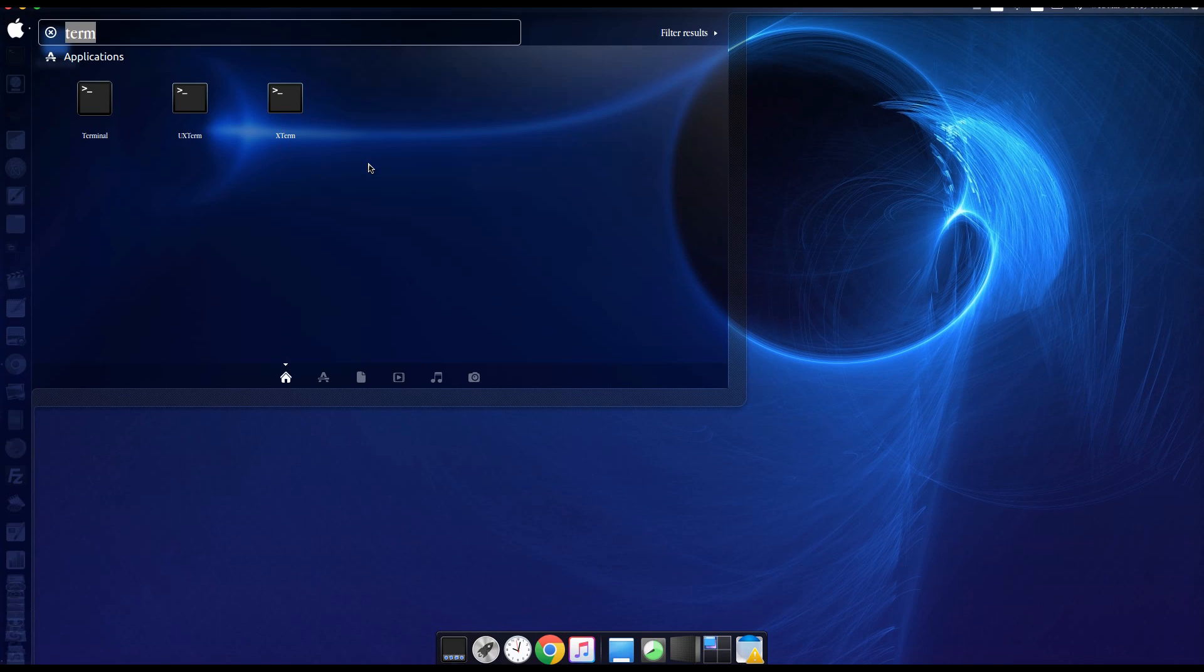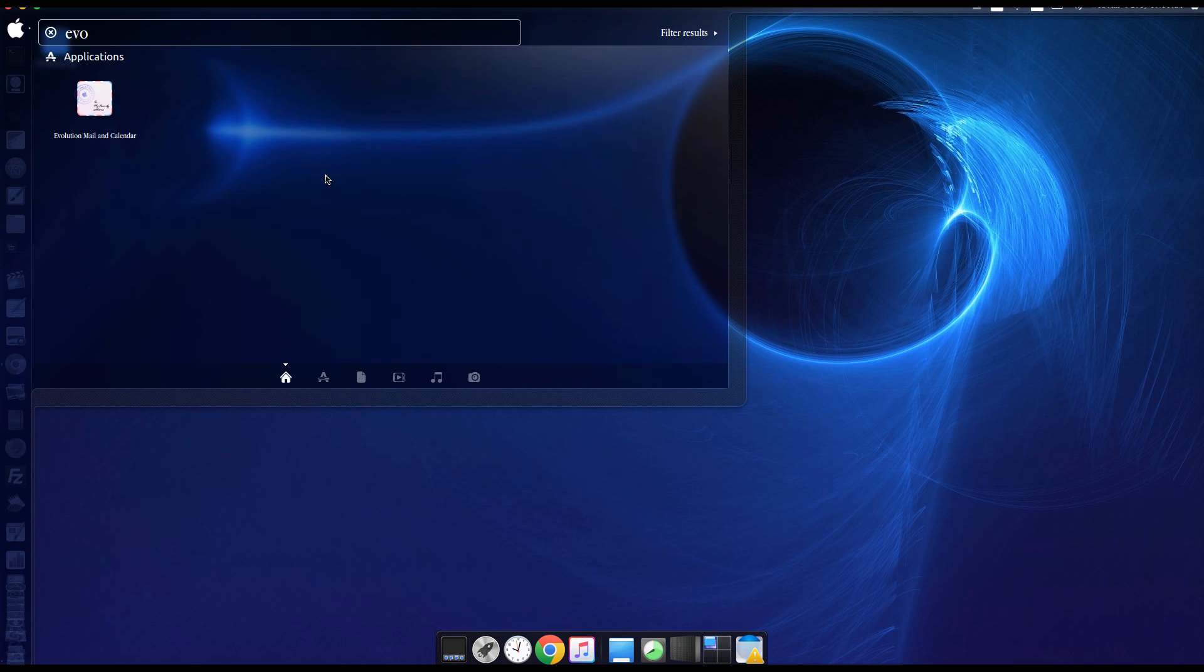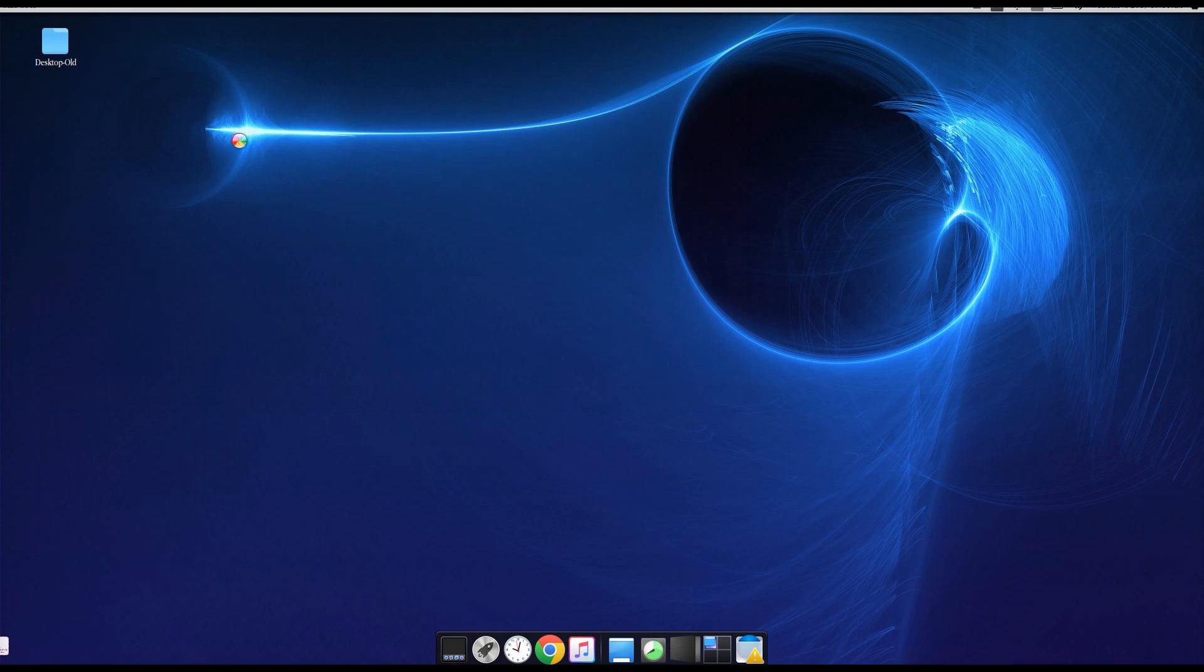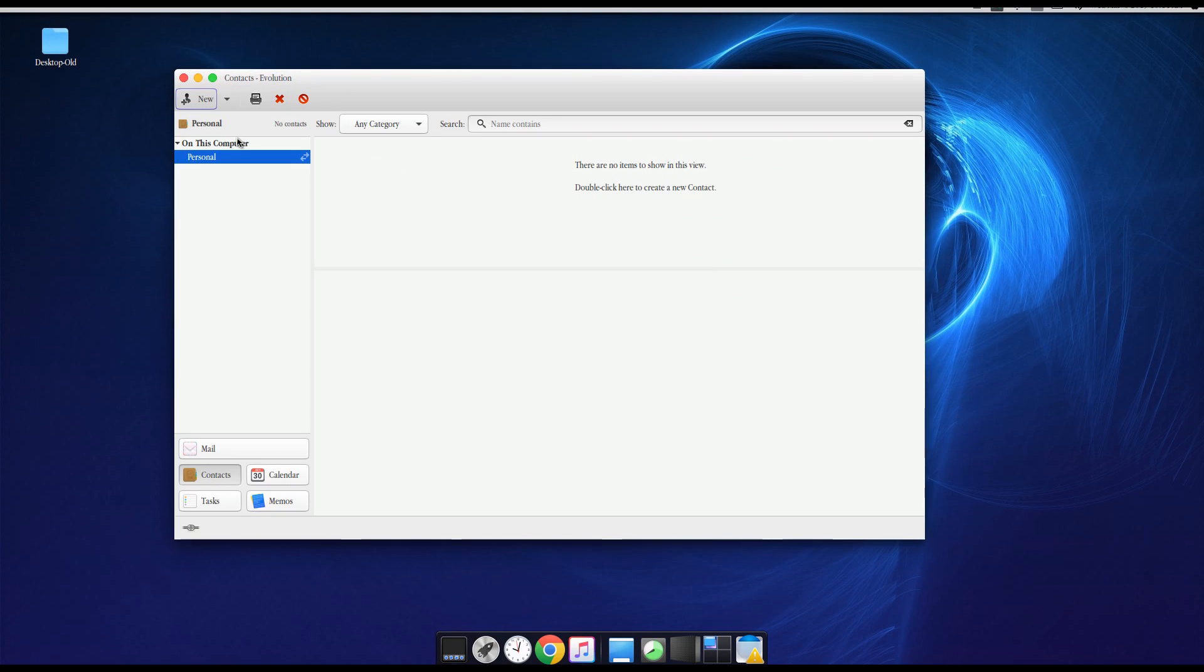We'll type in EVO for Evolution and we can see that it's here. So let's go ahead and fire up the Evolution.